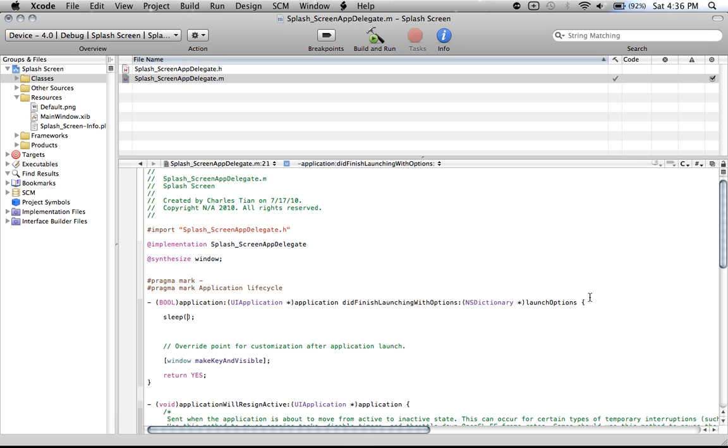In between these parentheses, you'll put the number, an integer, which is how long in seconds that you want this splash screen to appear. Let's say, I'm just going to do it for five seconds. It'll appear for five seconds, then load the content.